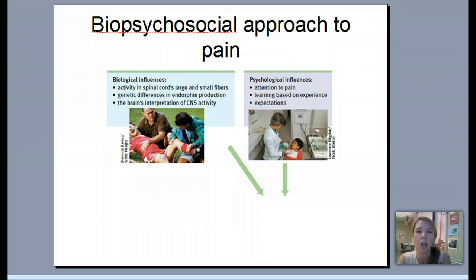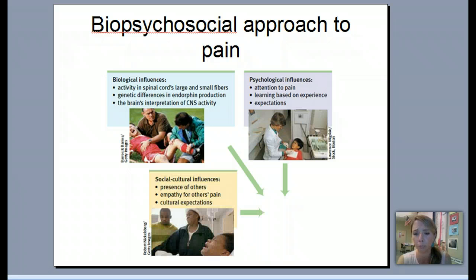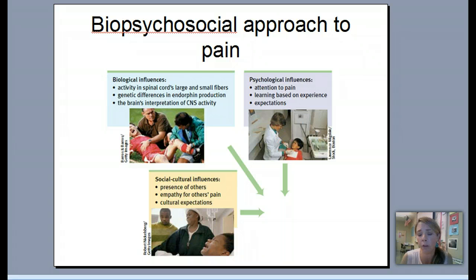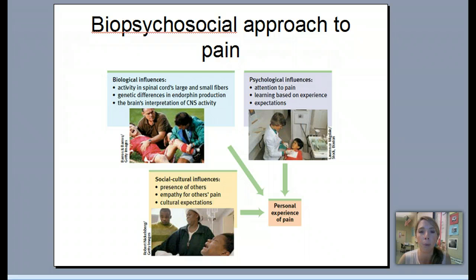Social and cultural influences also shape pain. The presence of others can make pain feel more or less intense depending on their reactions. People saying 'you look like you're in pain' or 'that doesn't look so bad' can have a big influence on how you experience it. Cultural expectations matter too - some cultures don't allow expressing pain, so people actually perceive pain differently. All of this leads to the personal experience of pain, which can mean very different things to different people.